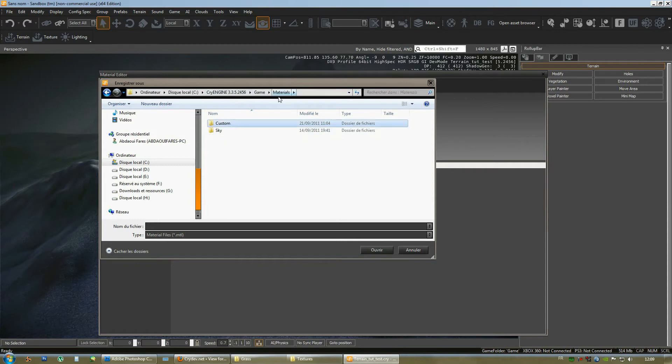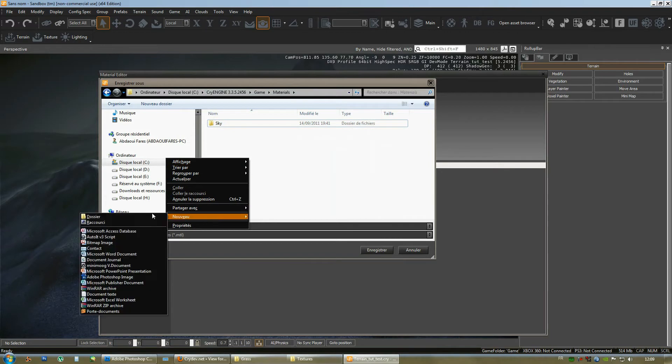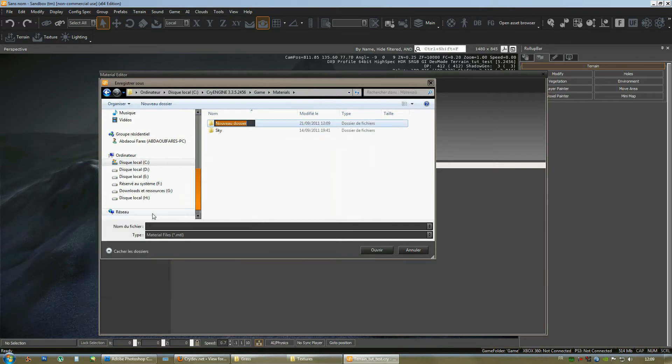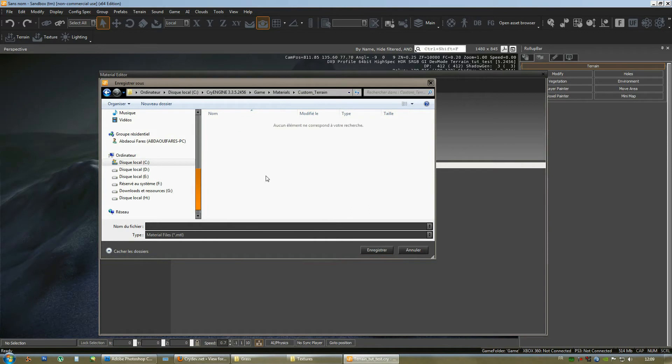And then, if you don't have this materials folder inside the game folder, what you could do is just create a new folder and name it materials. And inside the materials folder, what I'm going to do is create a new folder that I will call custom, or you can call whatever you want depending on the project you're working on. It could be custom terrain materials, for example. I'll just name it custom terrain. Alright.